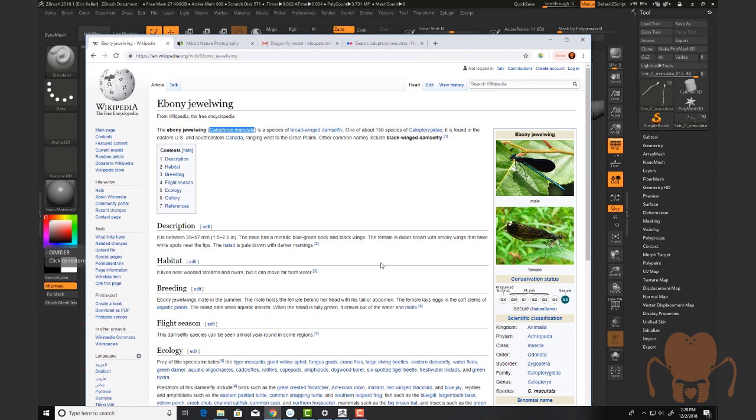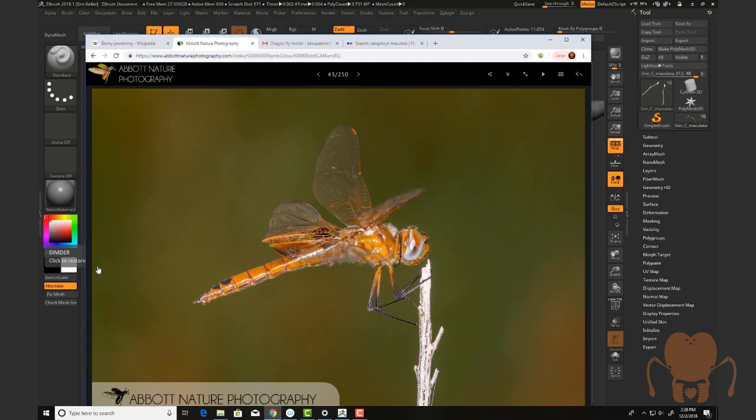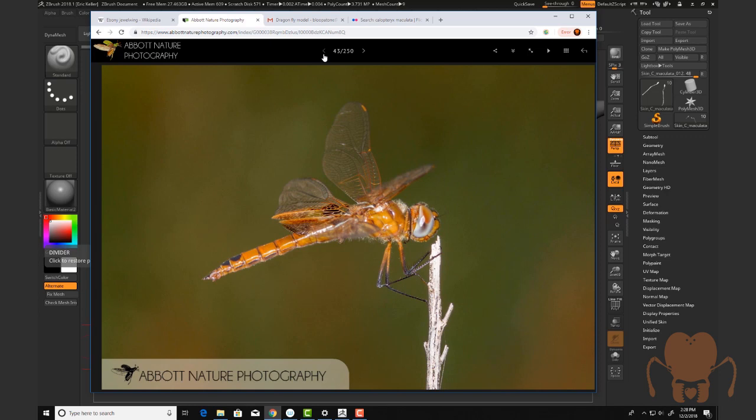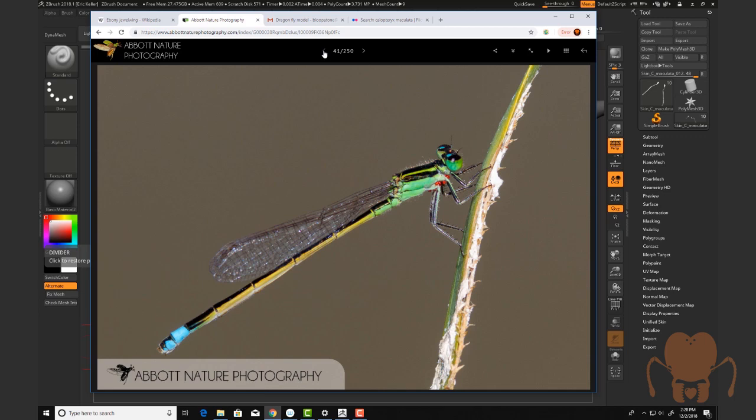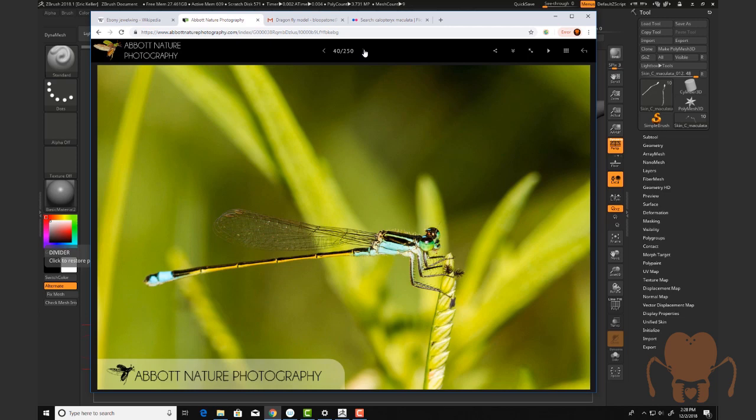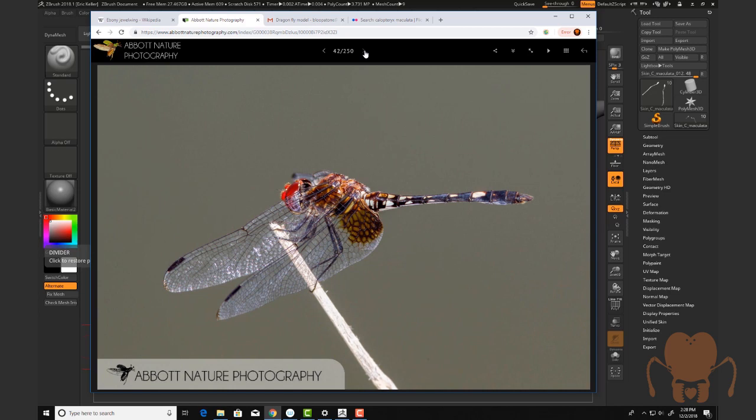But I did want to mention the reason I picked this particular insect is it was at the request of John Abbott. John and his wife Kendra run Abbott Nature Photography. They have a great website with lots of cool images of dragonflies, damselflies, and other insects. John Abbott is an entomologist, a professor and an expert on dragonflies and damselflies. And he's asked me to help him animate the process of damselfly mating because it's quite interesting from a biological point of view.